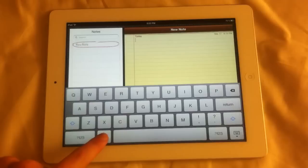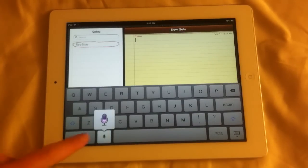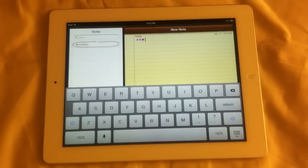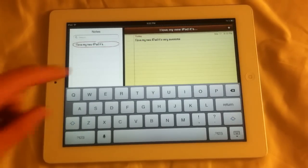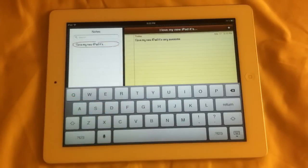I'll just say some stuff. I love my new iPad, it's very awesome. You just tap it to end it and it's going to think about it. And there you go — it says it right away just like that: 'I love my new iPad, it's very awesome.' So you can see it's working pretty accurately.